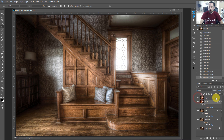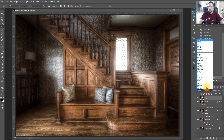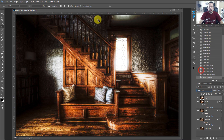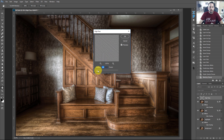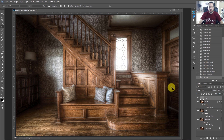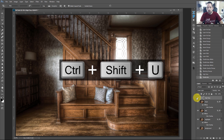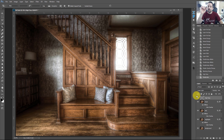Now with our High Pass layer, we want to make a really strong High Pass. Set opacity to 50%, change the blend mode to Linear Light, then go to Filter > Other > High Pass. Leave that at about 1.4–1.5, and press OK. Because we don't want any color casts coming through, press Command or Control Shift U to desaturate. This strong High Pass filter will help us get some of those details back in our painted image.